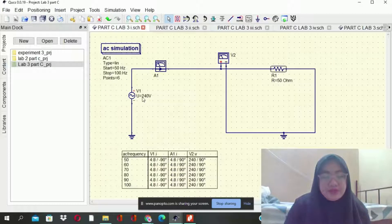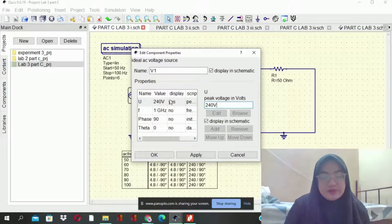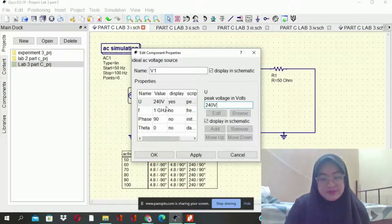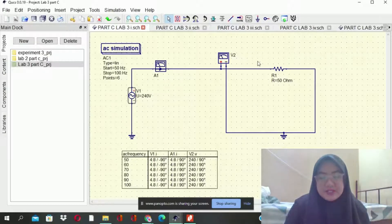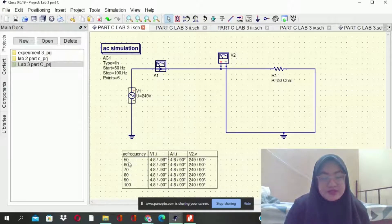For V1, we need to set it up to 240V. As you can see here, after we run the simulation for the resistor R1 at 50 ohms, the result will be at 50, 60, and 100. This is the result for the simulation.